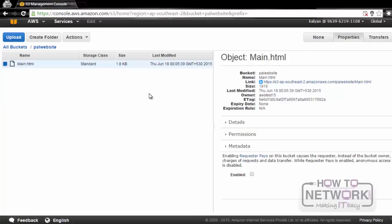In this lesson, we discussed Amazon S3. In the next lesson, we will discuss Amazon Glacier. Thank you.